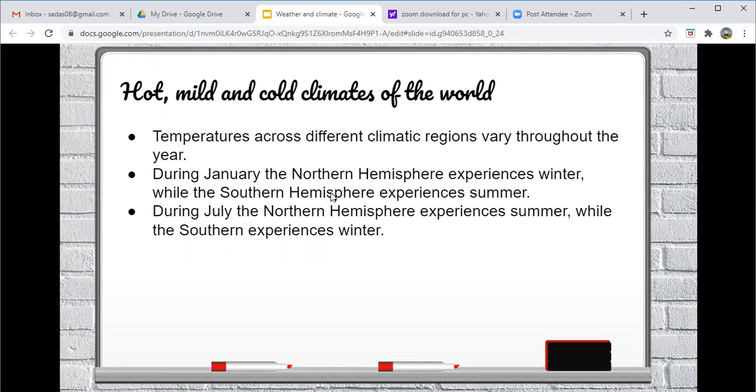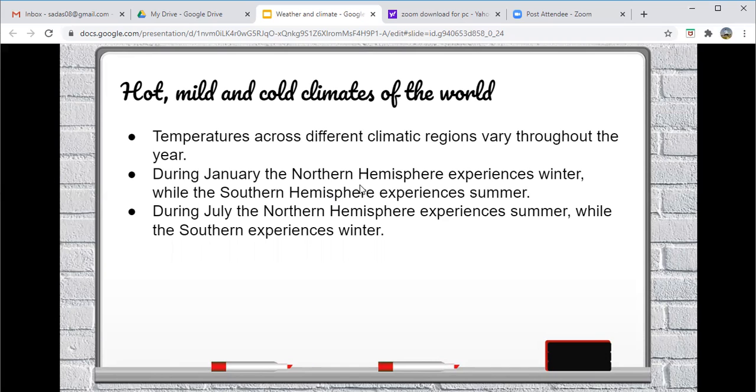So during January, the northern hemisphere experiences winter while the southern hemisphere experiences summer. And during July, the northern hemisphere has the summertime while in the southern hemisphere, we experience our winter time.